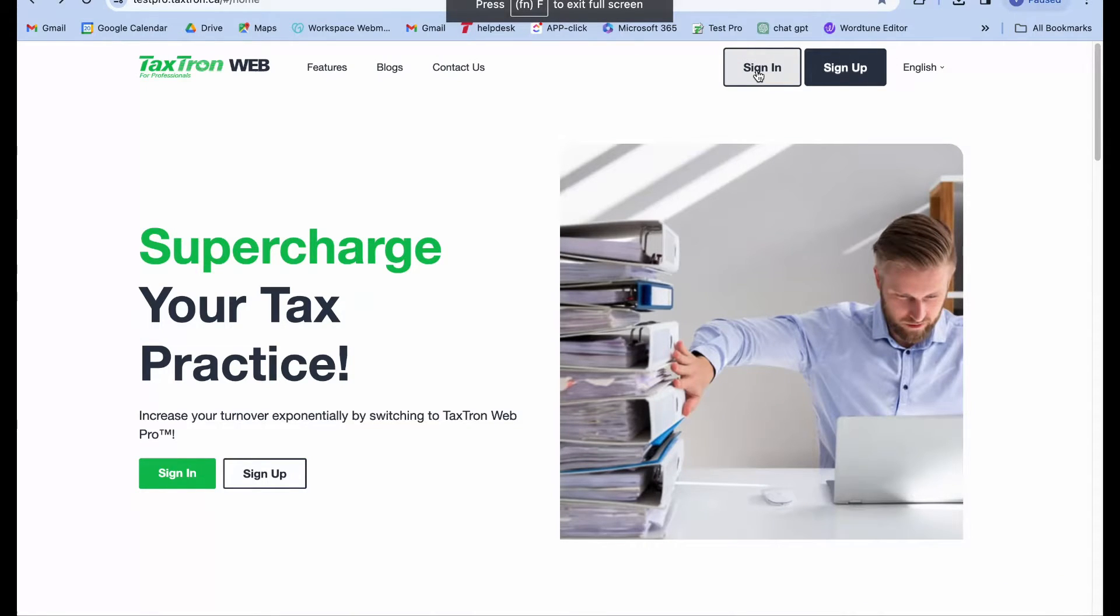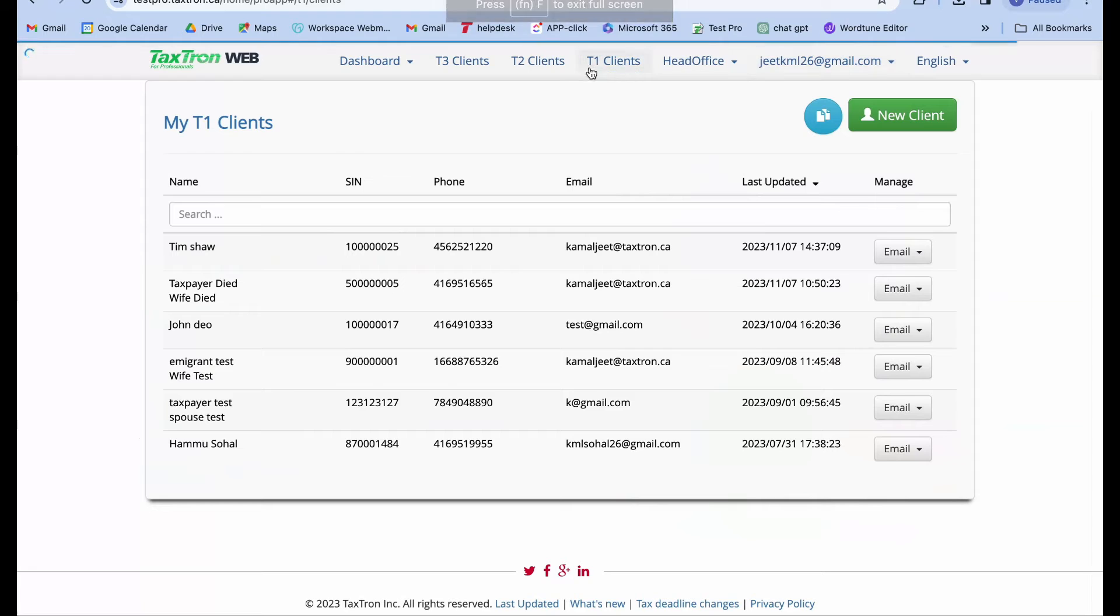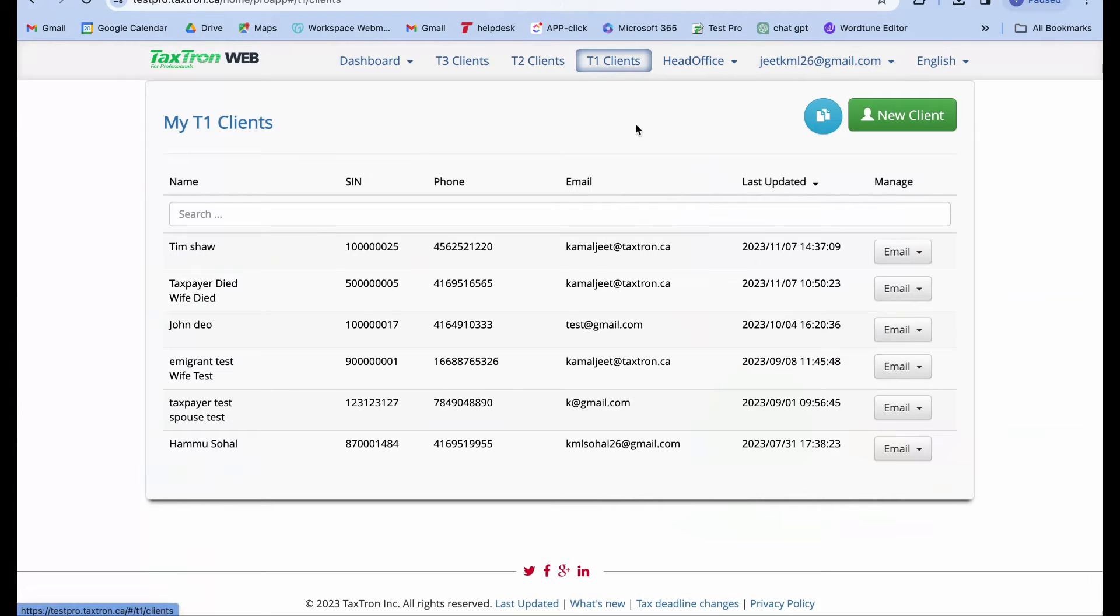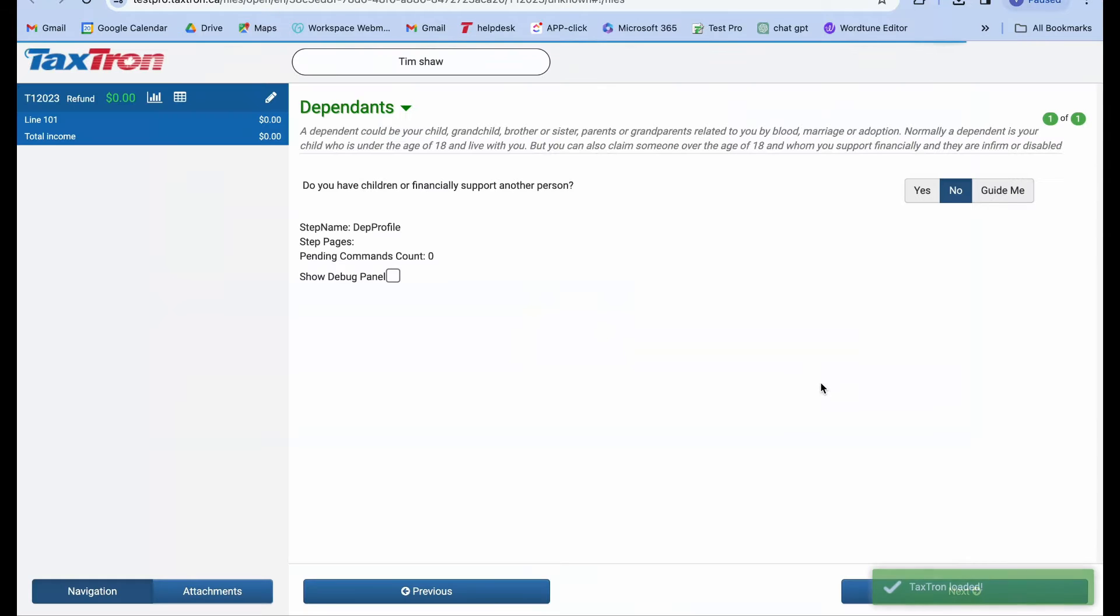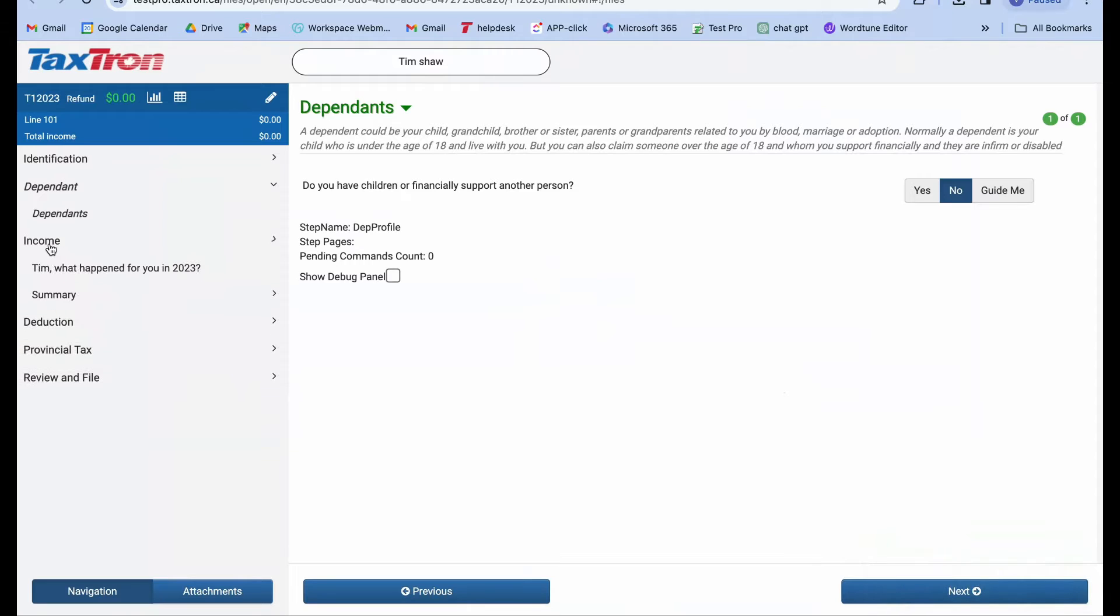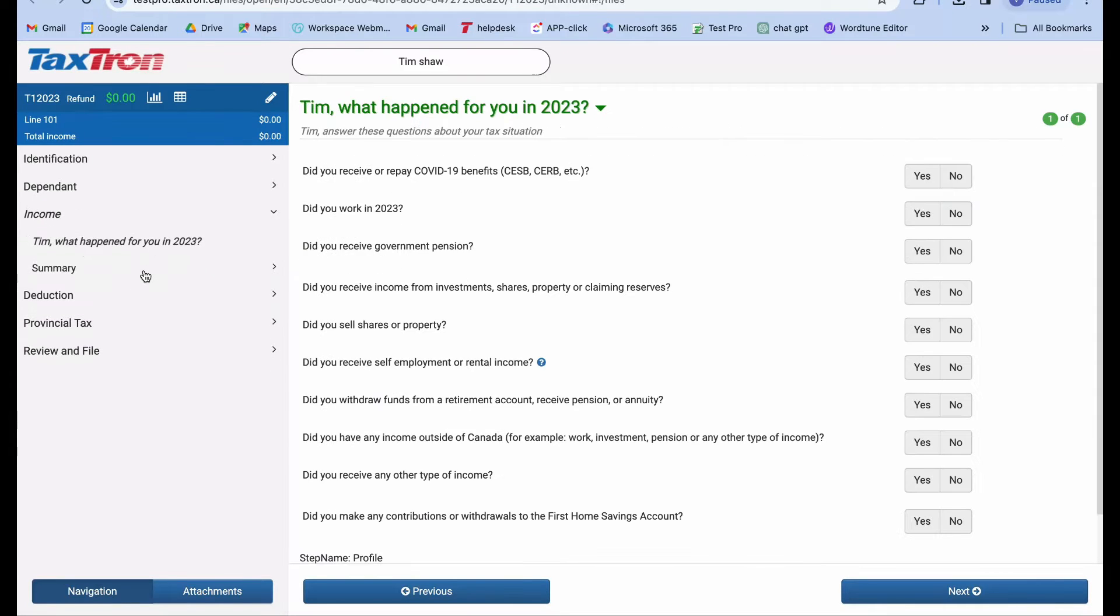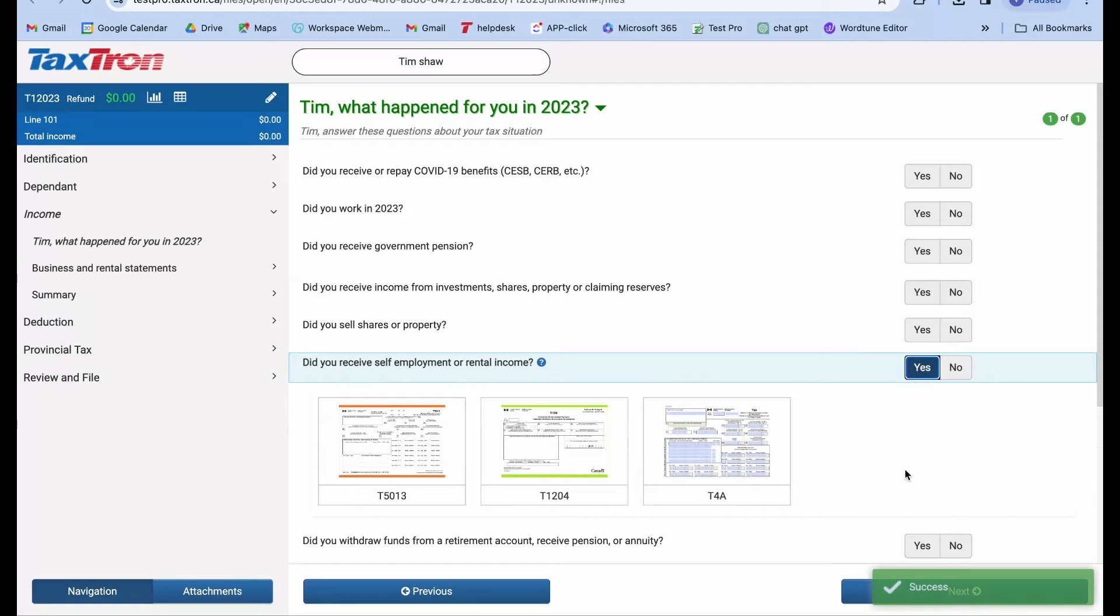To begin, log into TaxTron web and access your T1 tax return. For this video demonstration, I will be opening one of my existing returns. Once inside, head directly to the income section from the left navigation bar. Here, you'll be prompted with a question: did you receive self-employment or rental income? Answer yes and proceed.